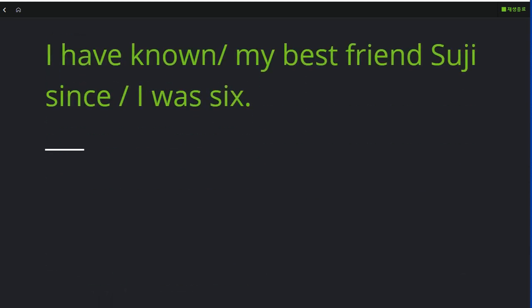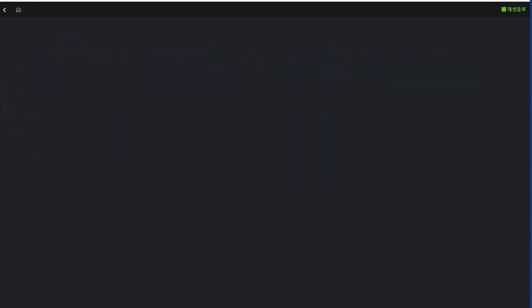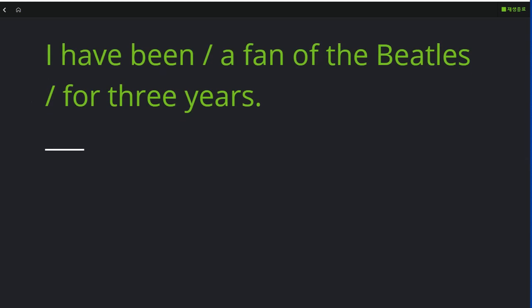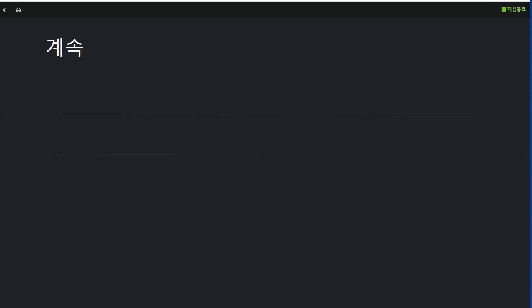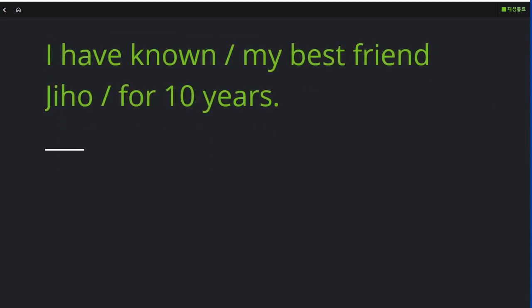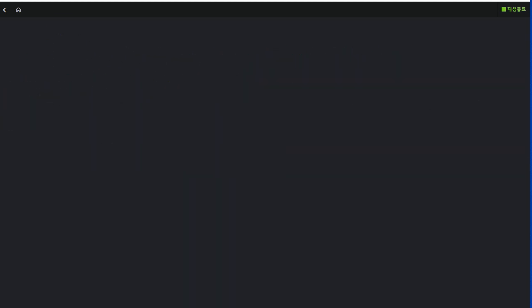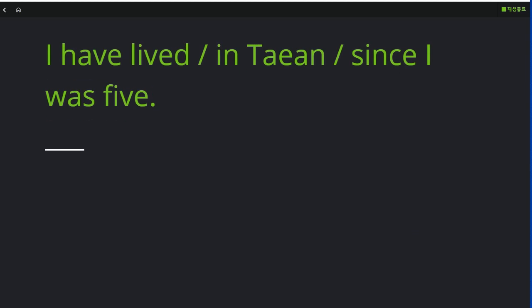I have known my best friend Tsuji since I was six. I have been a fan of the Beatles for three years. I have known my best friend Jiho for ten years. I have lived in Taian since I was five.